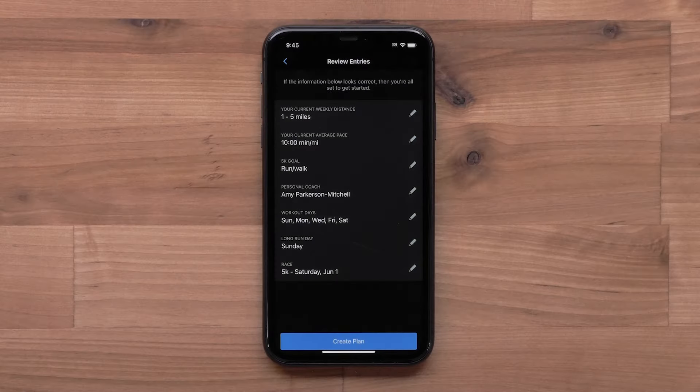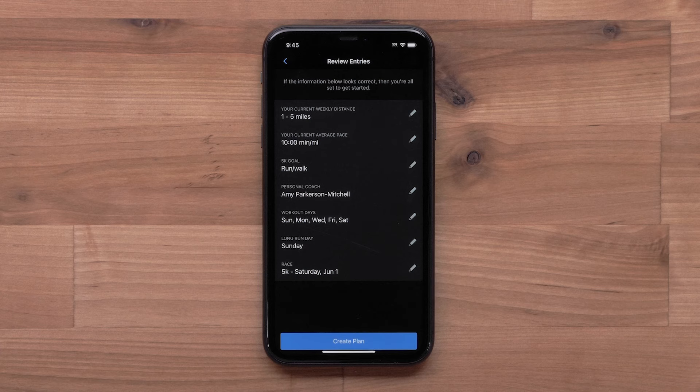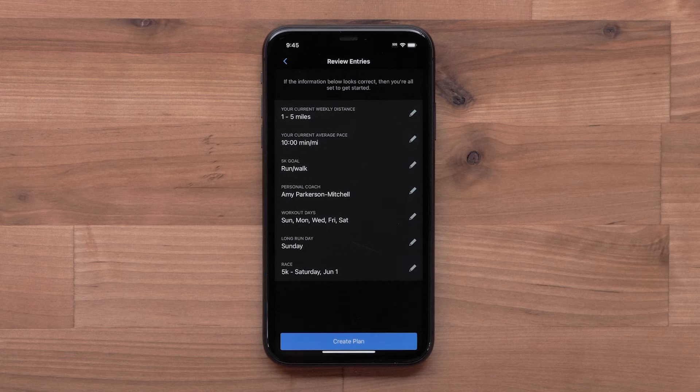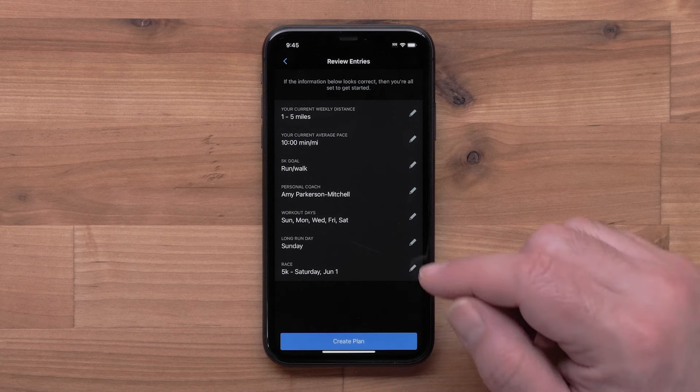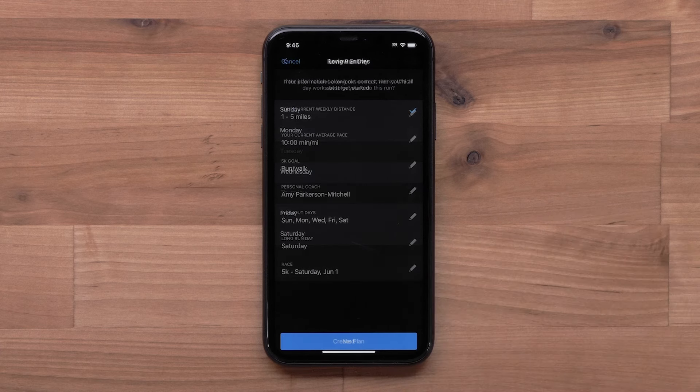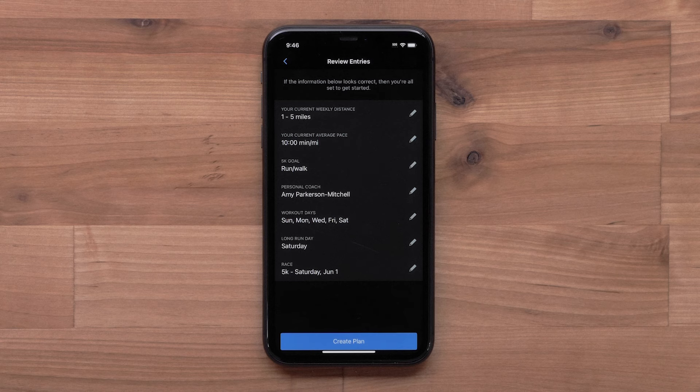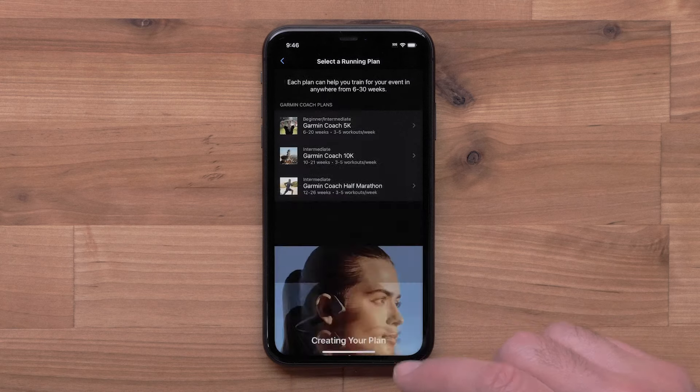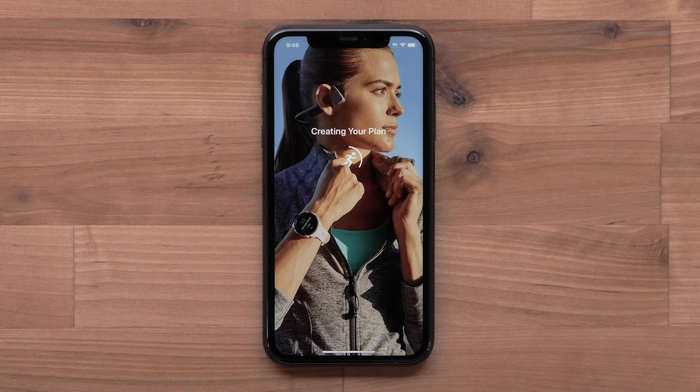Lastly, you will review your plan selections. If you need to make any changes, select the pencil icon. Once you have confirmed your plan, select Create Plan.